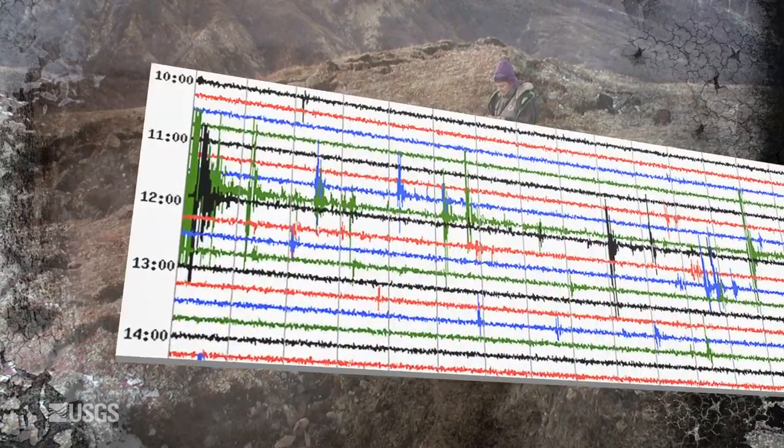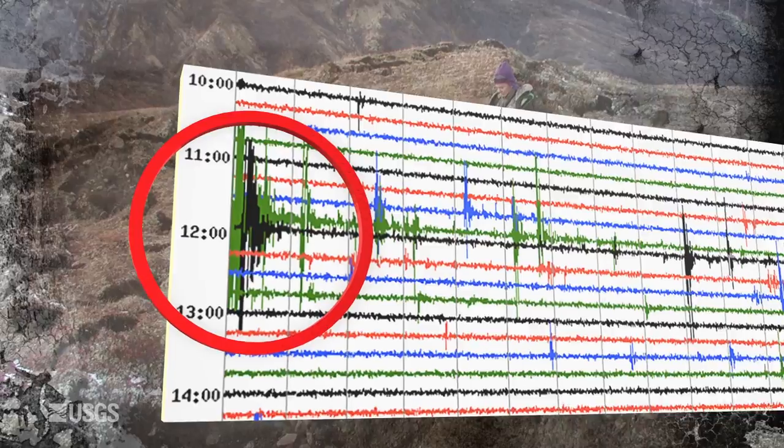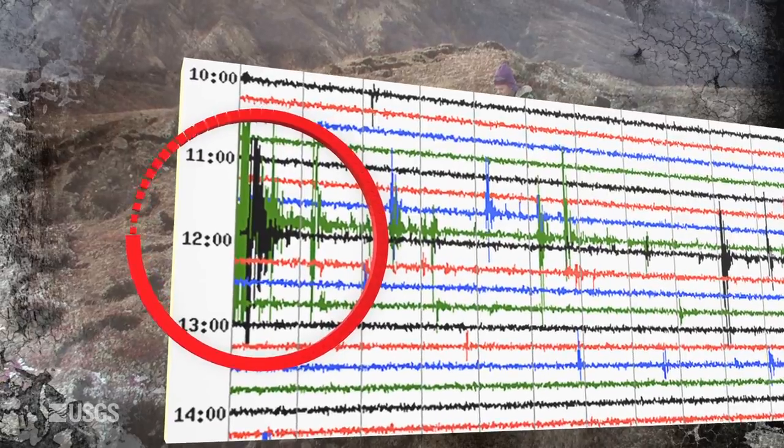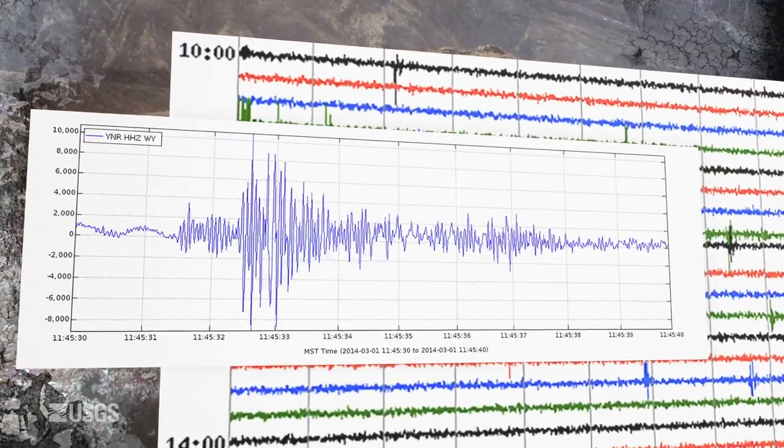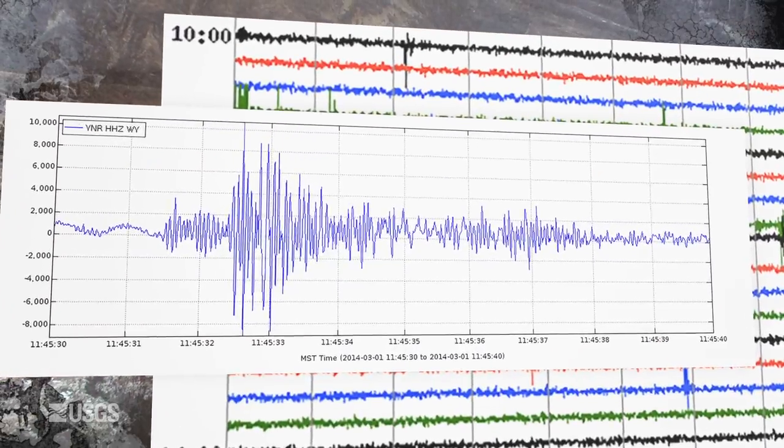To really understand what's going on, they look at the real data, which is far more informative. Here's a small earthquake — it begins as a sharp crack as the rock breaks and then quickly decays with time.